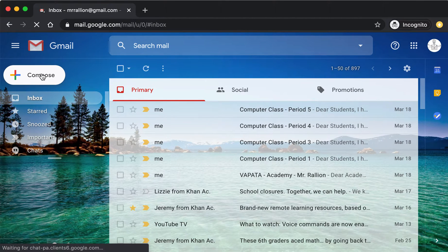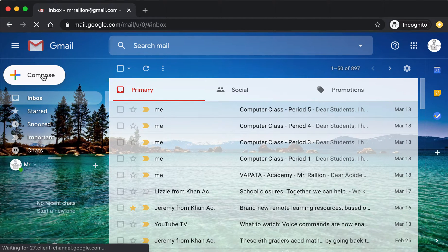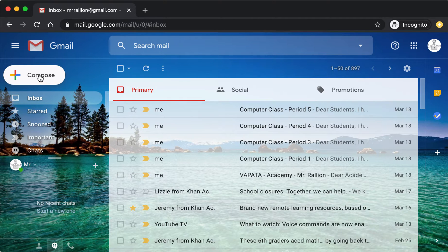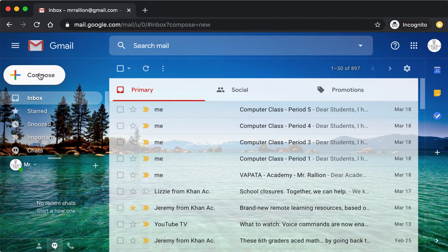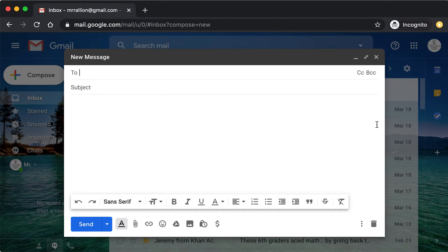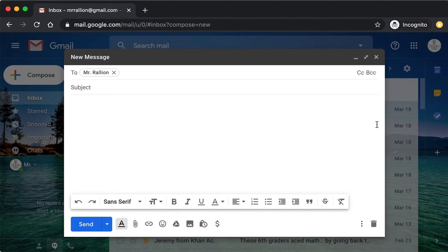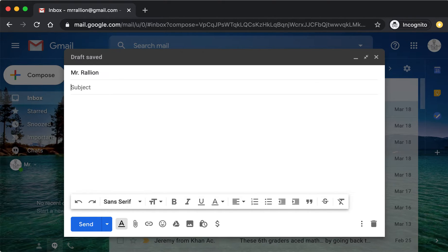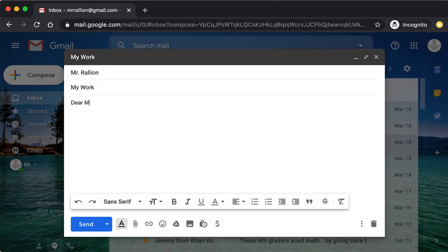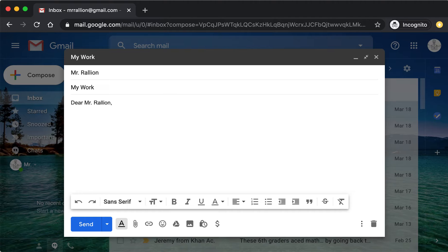So to send a message, first you need to click Compose, expand the window, type the email address of the person you would like to send the message to, type a subject—so what your message is about—it could be My Work. Then you type the body of the message, this is my work.